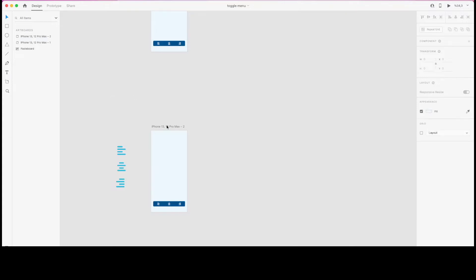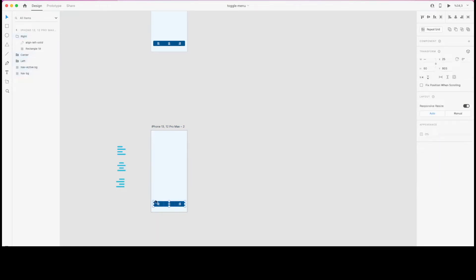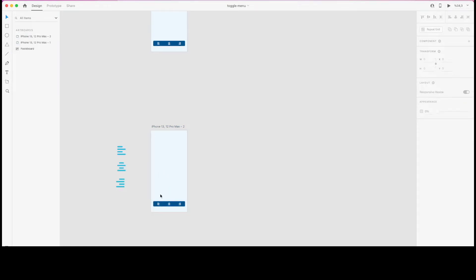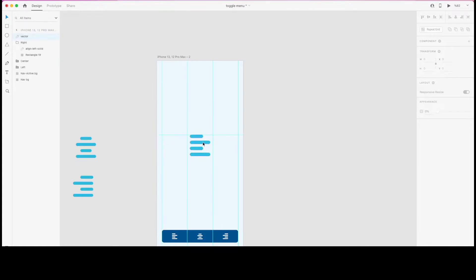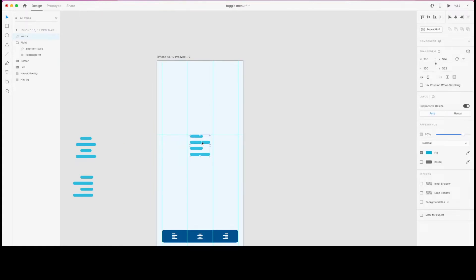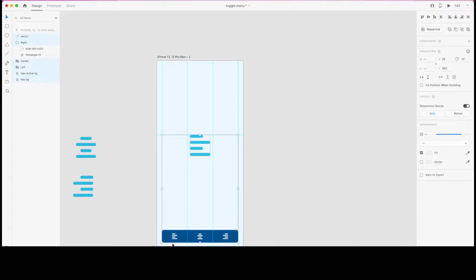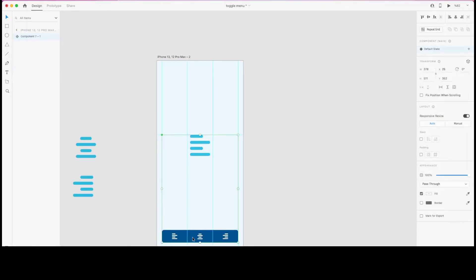I've copied the artboard here beforehand, and as you can see there's no component in this particular artboard, so I'm going to create it from scratch. I'm selecting the left alignment icon, centering it, then selecting this button group at the bottom, and with Command+K I'm converting them to a component.